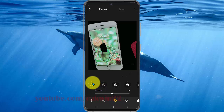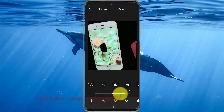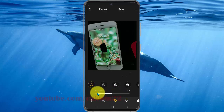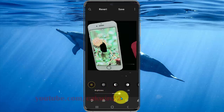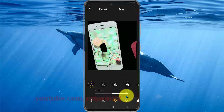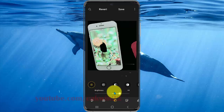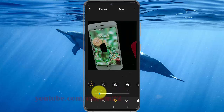Tap brightness to increase it, or tap to the left to decrease brightness.